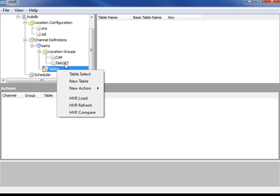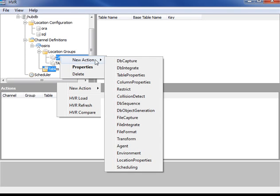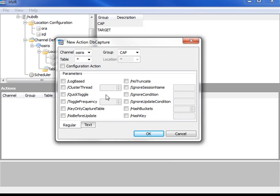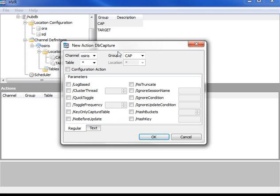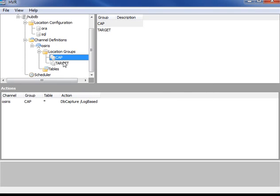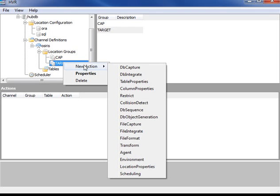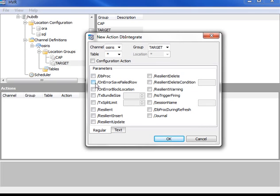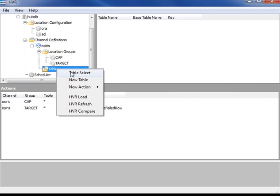It also contains actions. HVR actions define what functionality HVR should do on each database. So on the capture database, we're going to be capturing changes. I'm going to use log-based replication, although there are lots more options available. And on the target database, I'm going to use the database integrate action to apply changes, along with an error handling option.